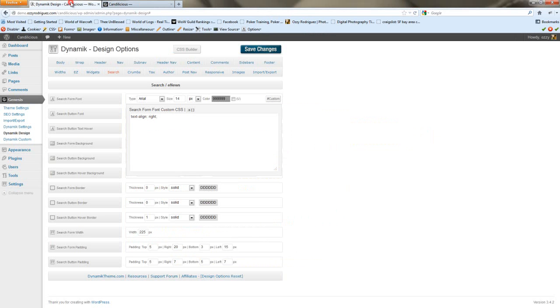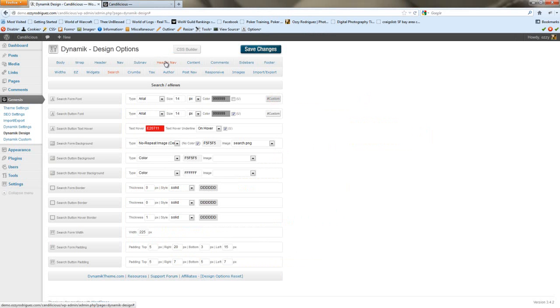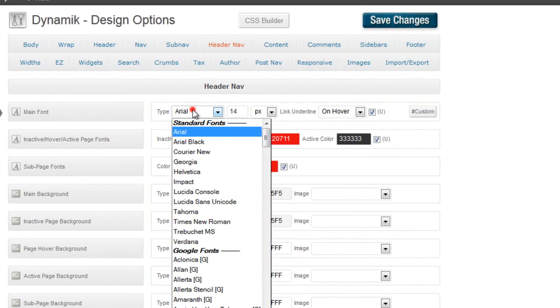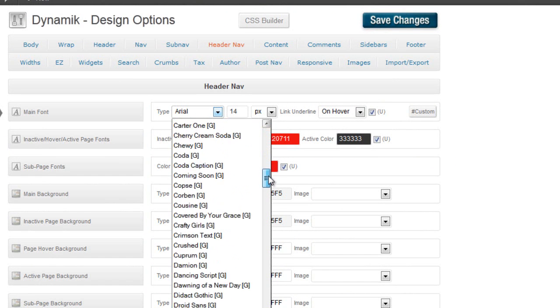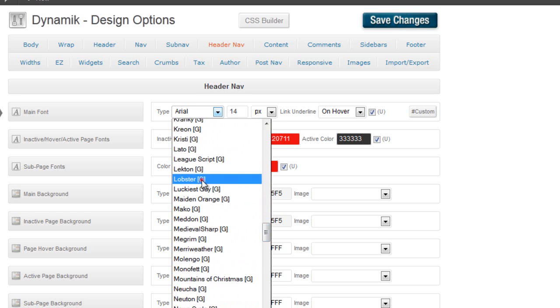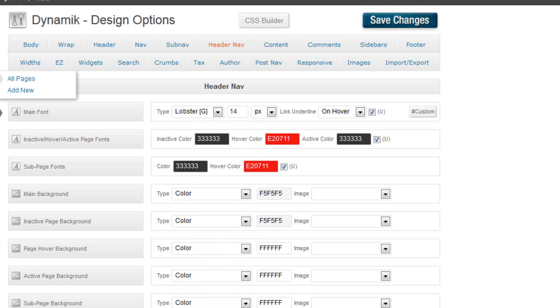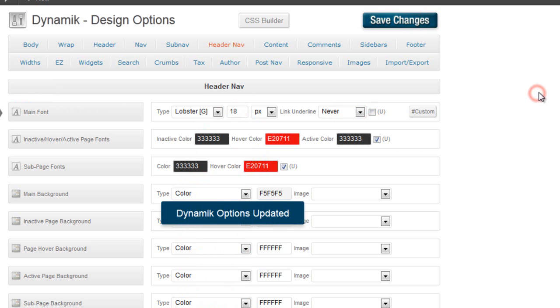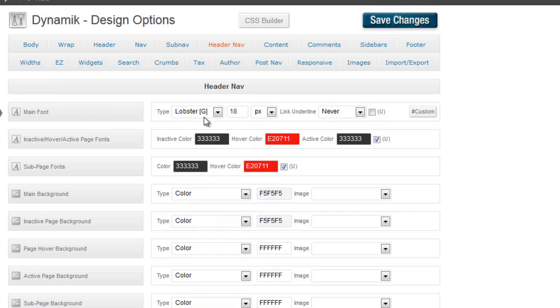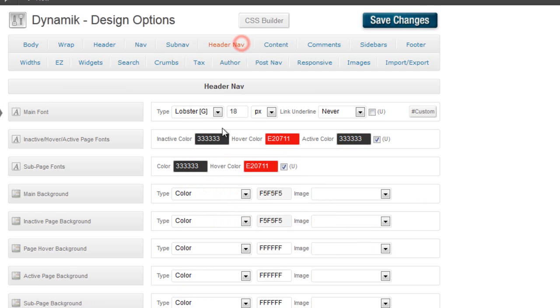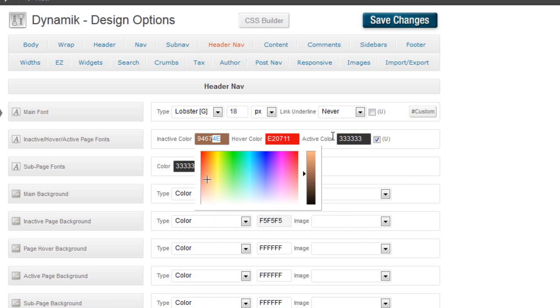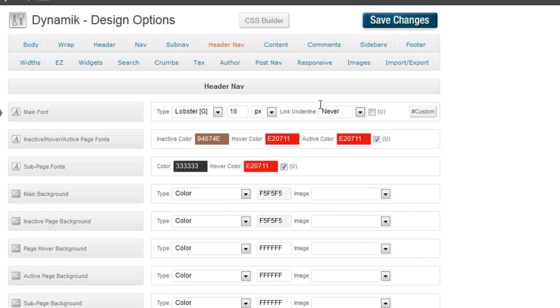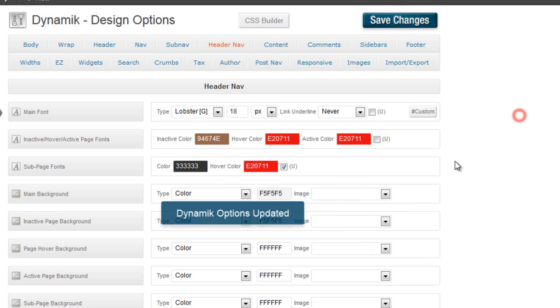Now we can start messing around with the header nav. So, again, we're going to make this lobster. And we're going to make this text much bigger. Well, not much, but quite a bit. We're not going to want the hover on the link. Inactive color. We're going to use a, it's going to look a lot like the primary navigation. E271, and take that off.